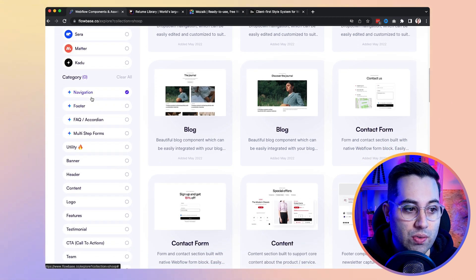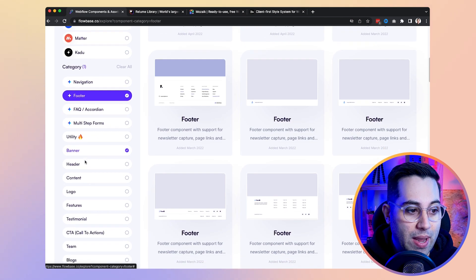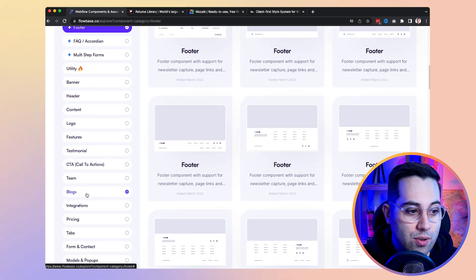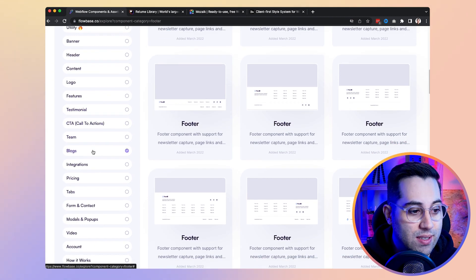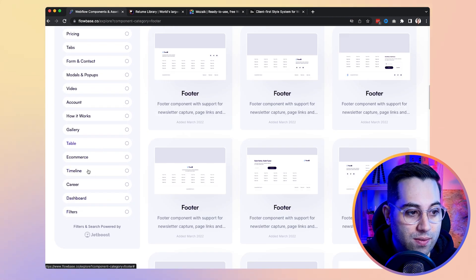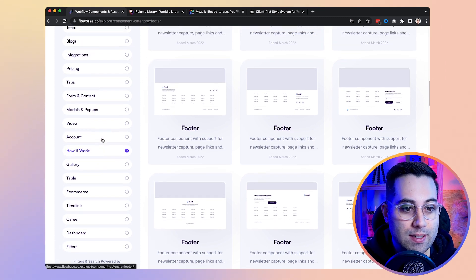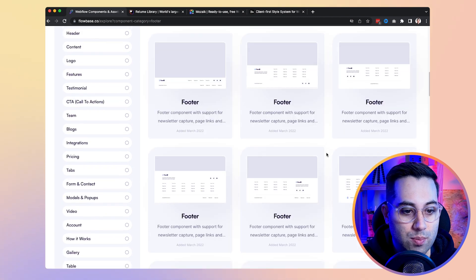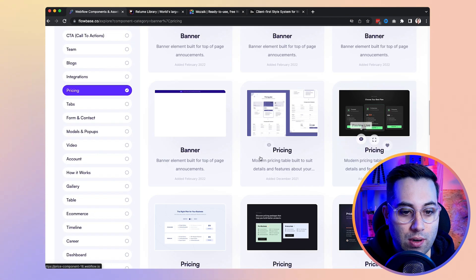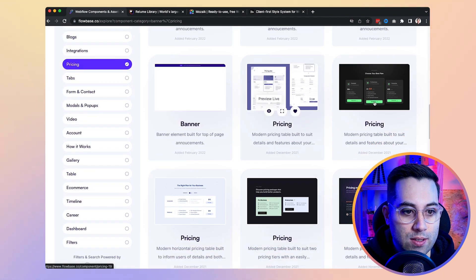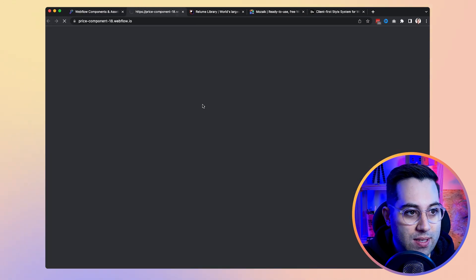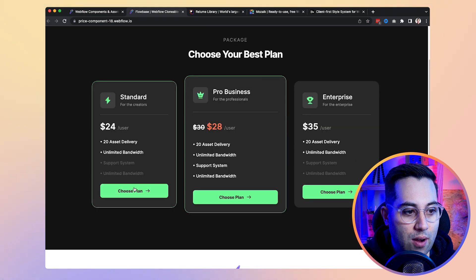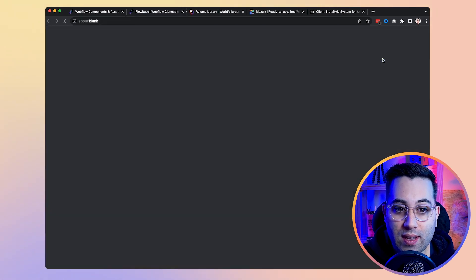You can search for specific components based on your needs — navigation, footer, banner, header, content, logo, features, testimonials. They divide components into categories so you can filter and search to find exactly what you're looking for. Once you find a component, you can preview it, open it in a web page, and see how it looks and works.